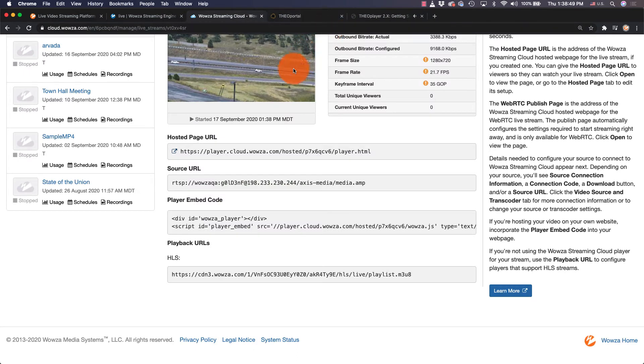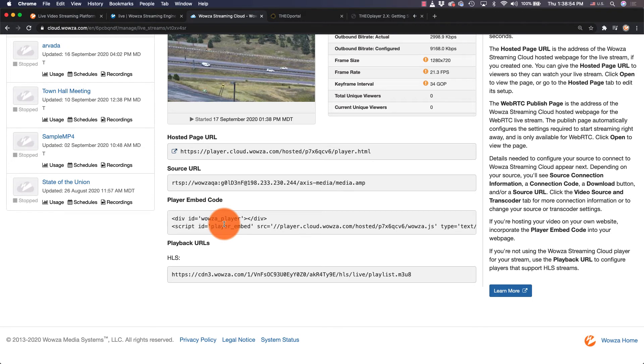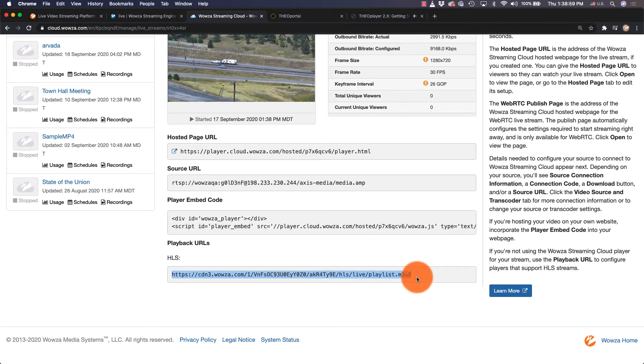We can also use the player embed code to embed the player for playback into a website. Another option we can do is copy the HLS playback URL to use in a player like Theoplayer.